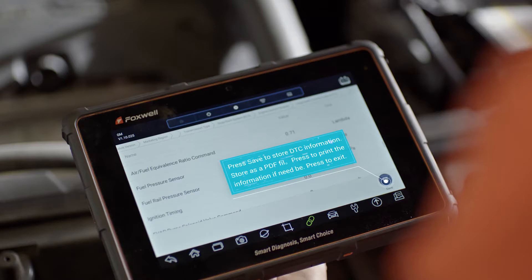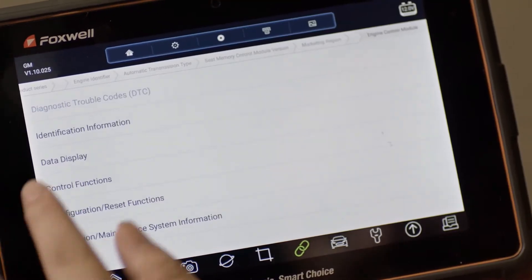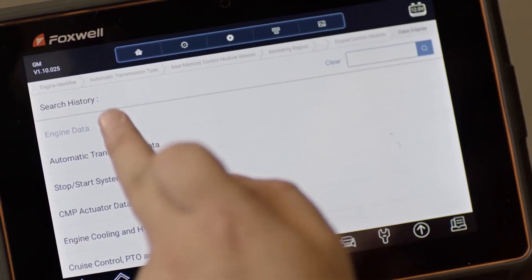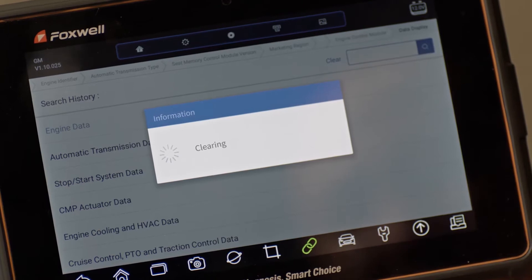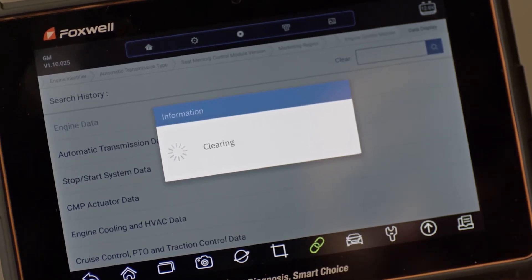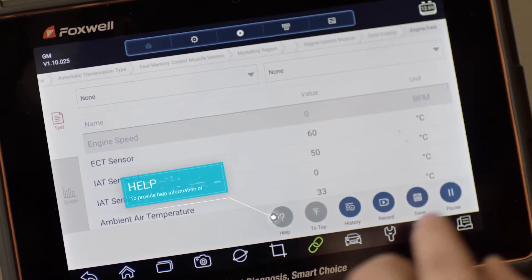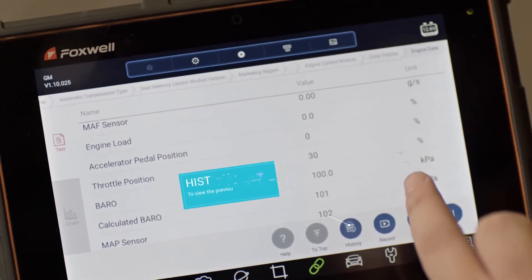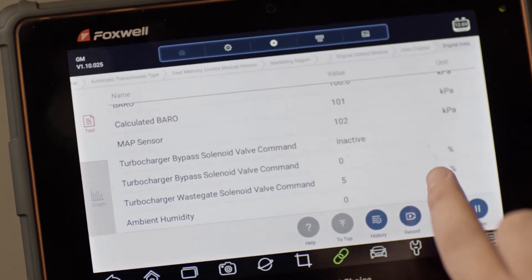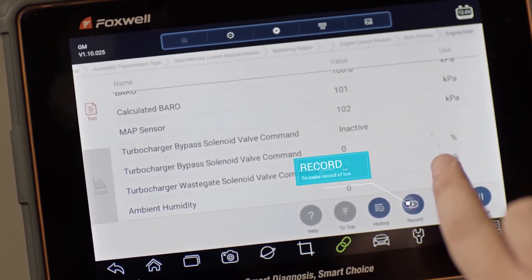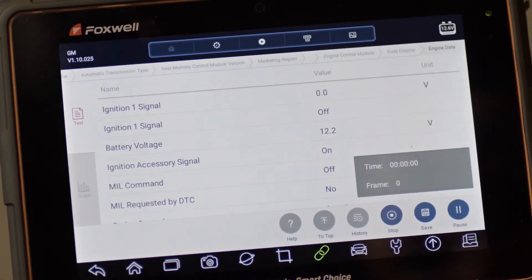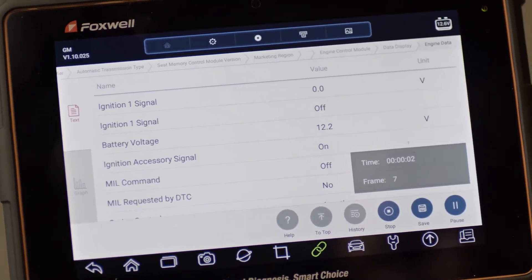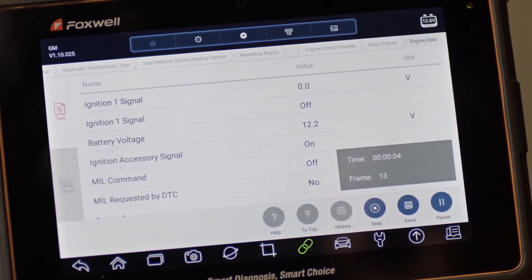Press Save to record the DTC information. Select Live Data from the Select Diagnostic function menu to display the Live Data PIDs — Parameter Identification. By default, all readings are displayed in the text format. Please refer to the figure for the function of each icon key. Press Record to record real-time data, which can be viewed in file management after saving.